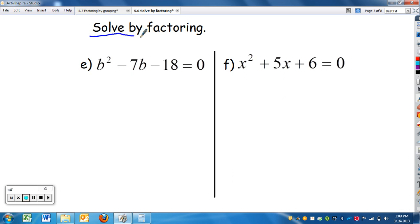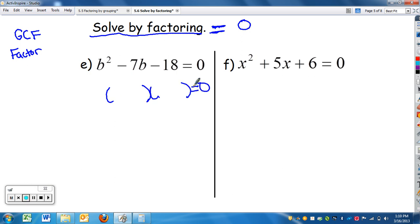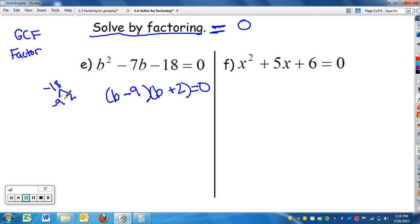Now we're going to solve by factoring. The big difference is you're going to see an equal sign, and it needs to equal zero so we can apply the zero product property. So for b squared minus seven b minus 18 equals zero: follow your factoring steps. Check for a GCF — there is none between b squared, negative seven b, and negative 18. So go right to factoring with parentheses: b times b gives b squared, and factors of negative 18 that add up to negative seven are negative nine and positive two.